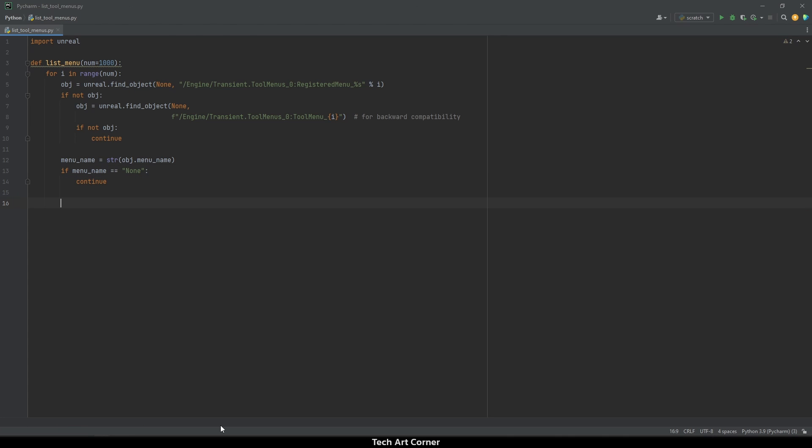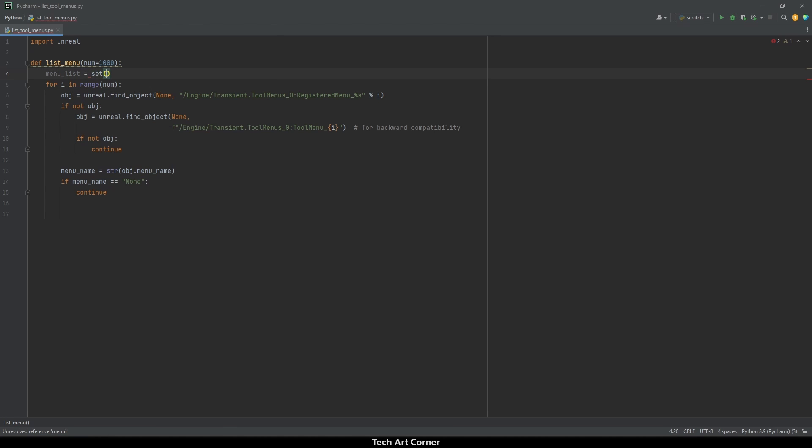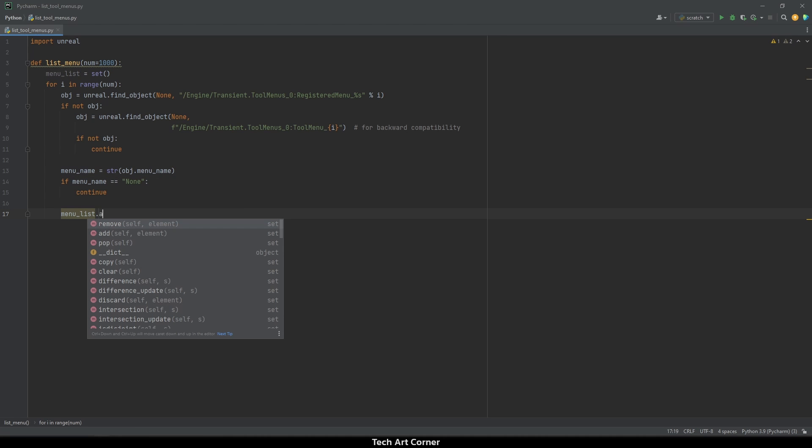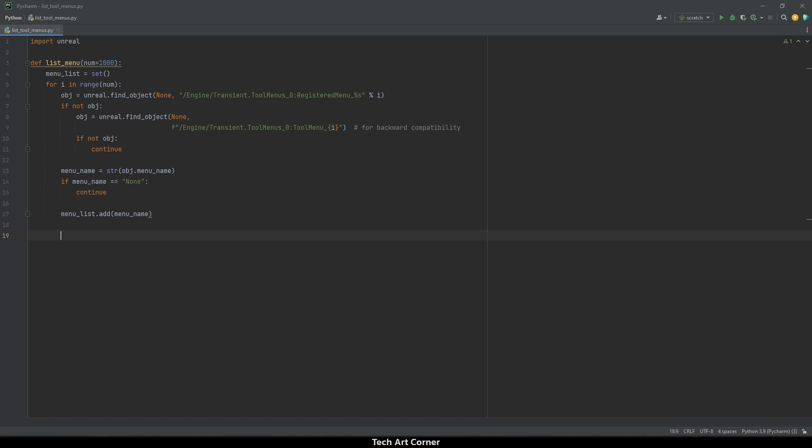If none of those checks was triggered, we should add the name to some list. However, list can tolerate duplicates. If we use a set, we will have it covered without writing any additional code. So let's create a set called menu list. And if everything went fine and we found some object, let's assign it to our set. So menu list dot add menu name.